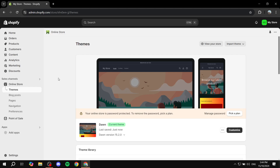How to create a new arrivals collection in your Shopify store. Hey everyone and welcome! In this video I will take you step by step on how to achieve this. This is going to be the best way possible that I personally found, and I will show you how to create it easily.